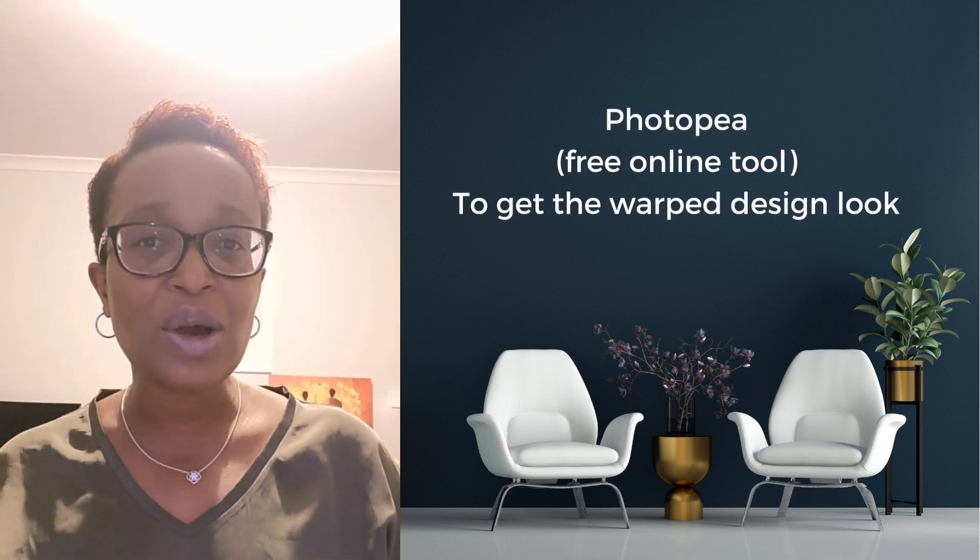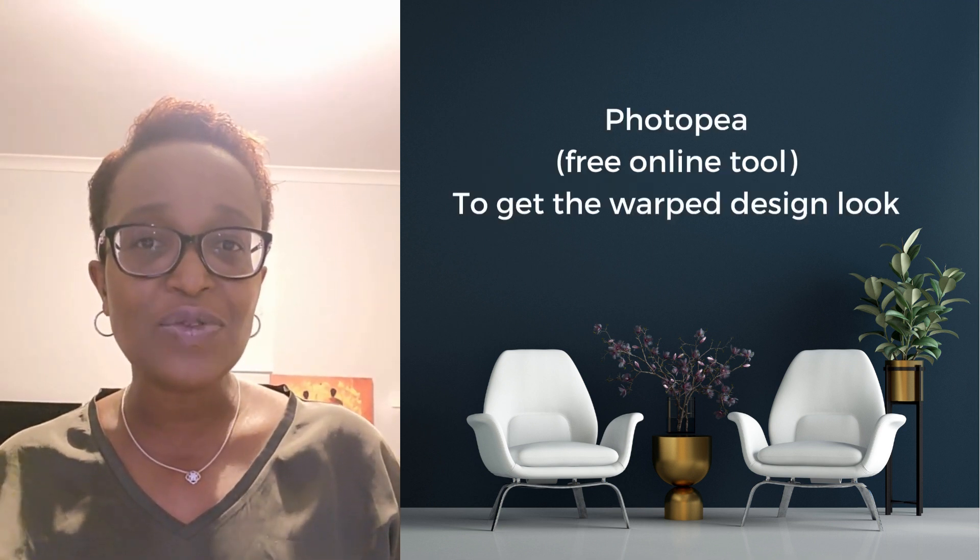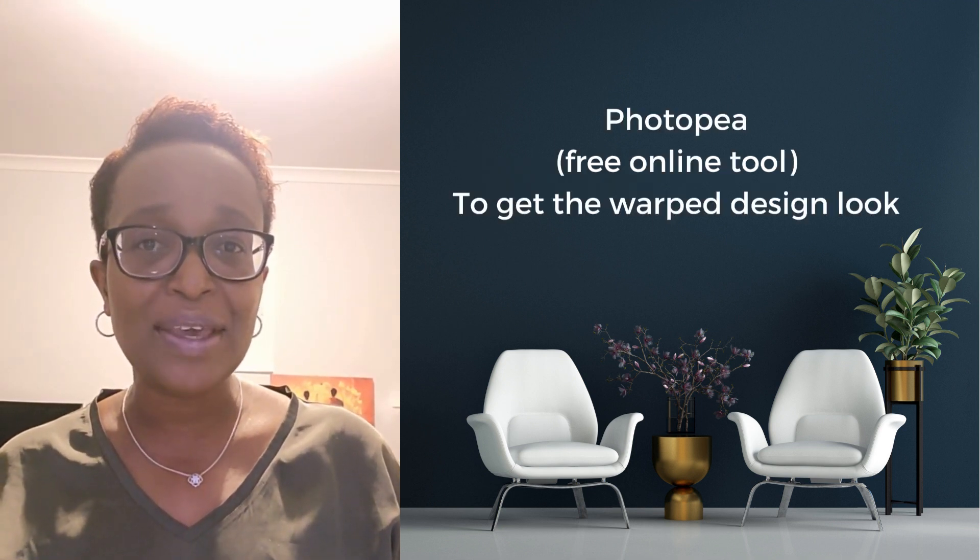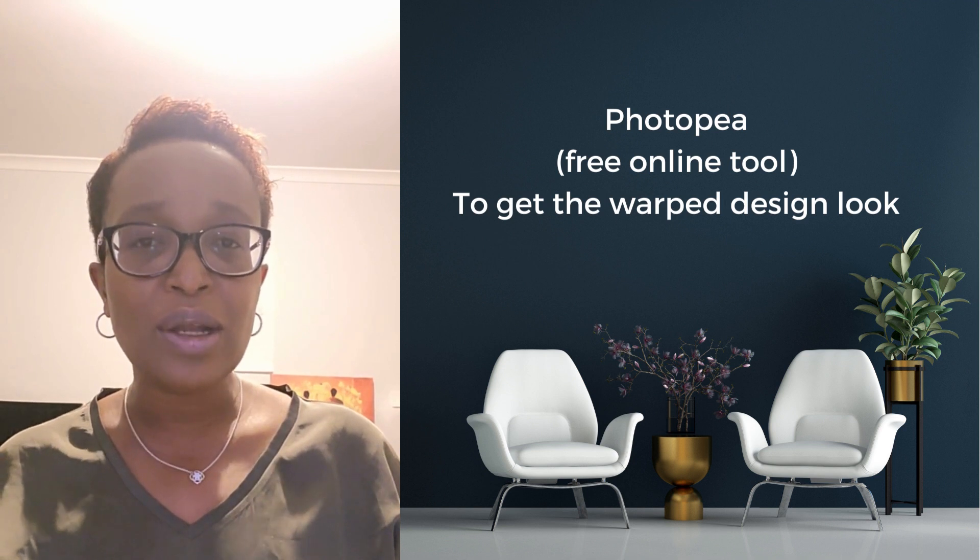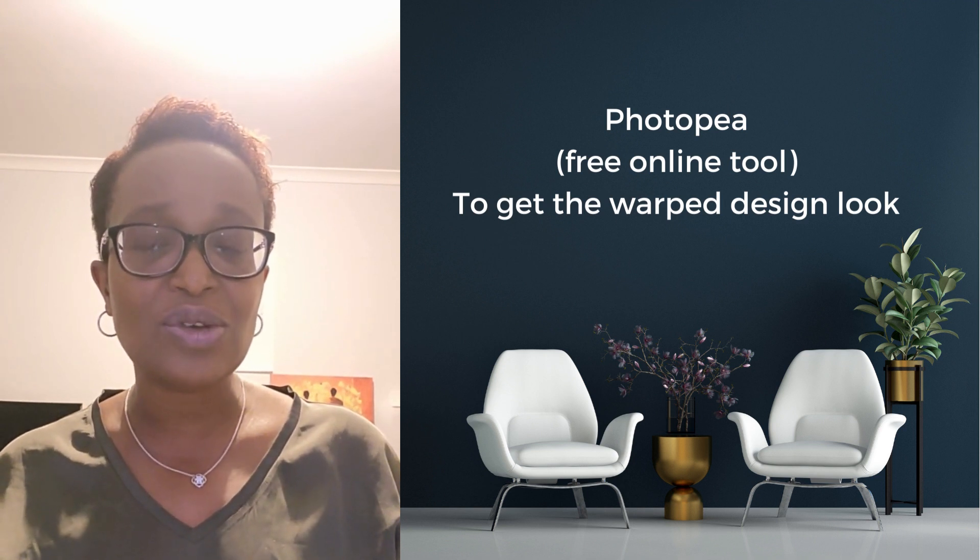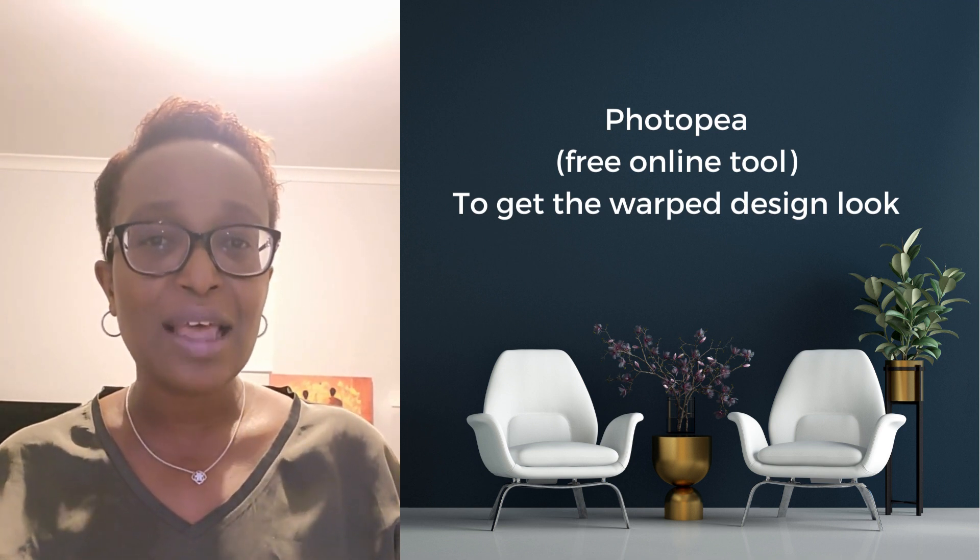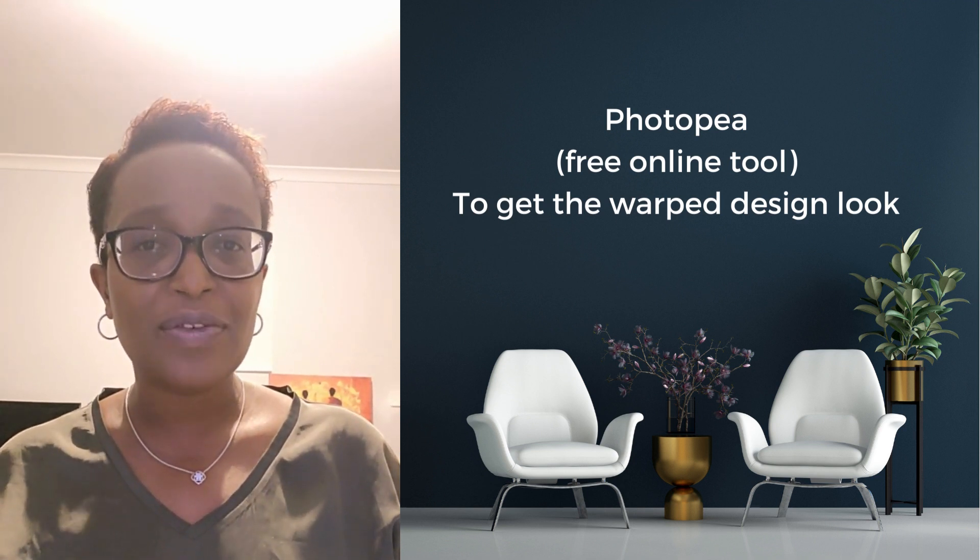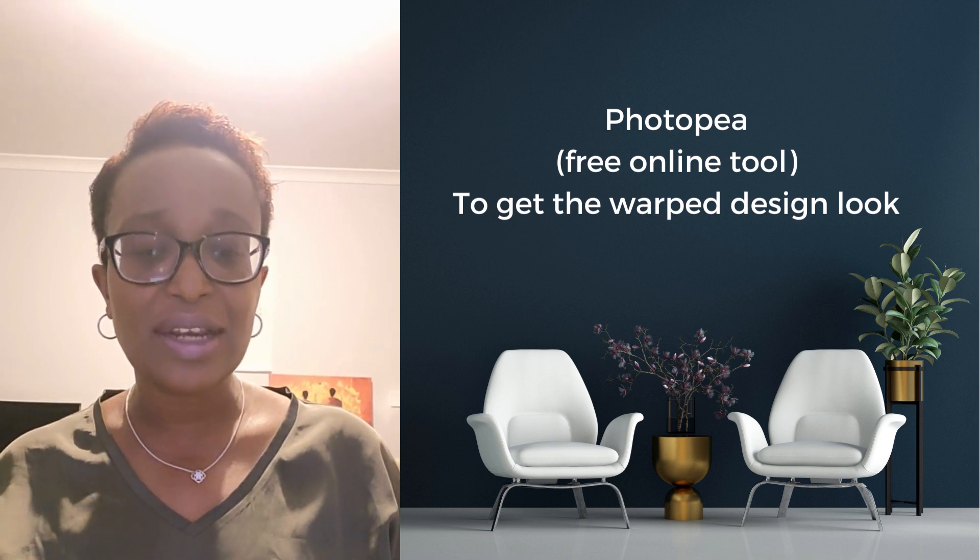And then we're going to go into Photopea. Photopea is just like Photoshop. We're going to use that to give our design the warp feature that's quite trendy on Etsy at the moment. And then we're going to go back into Canva to finalize our design using our various tools that we can get in Creative Fabrica, or from right there in Canva.